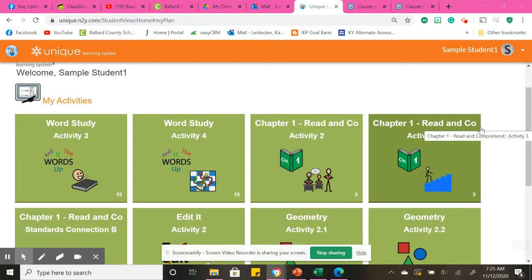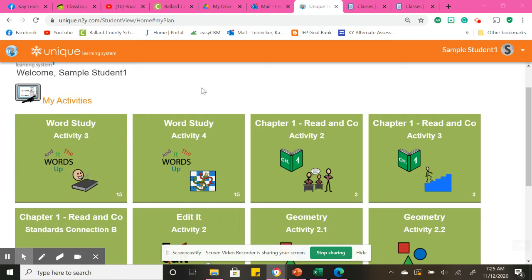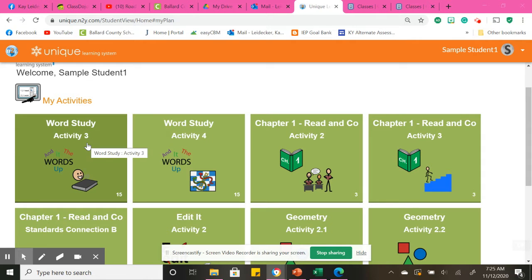Good morning to my middle schoolers. It is Thursday, November 12th. Here are the different things you will be doing for today on N2Y. Please do not forget that you also have your regular classes to be attending and checking on Google Classroom. So you will do your word study, your vocabulary words.